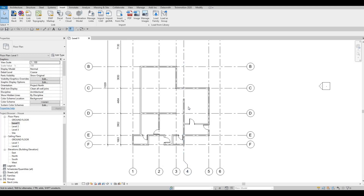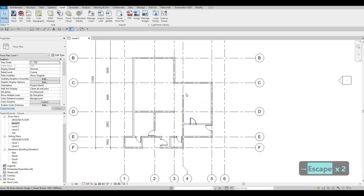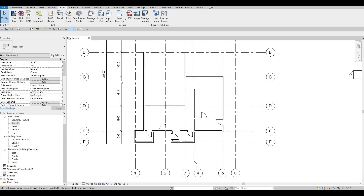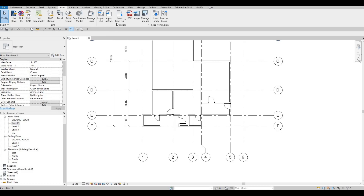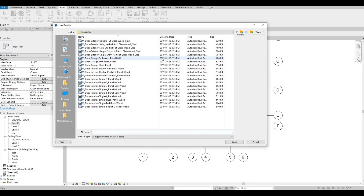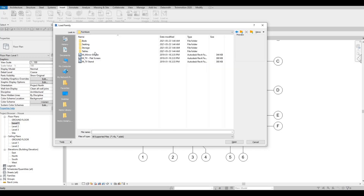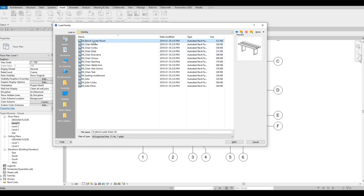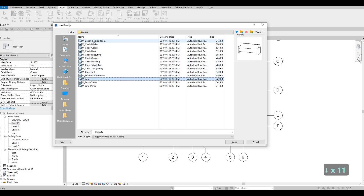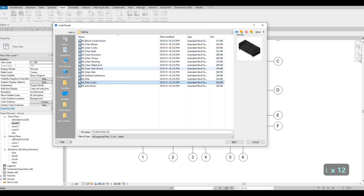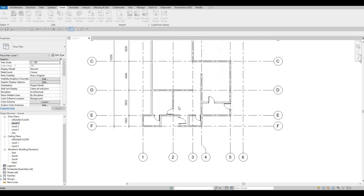I'm going to move things a little bit because I want to have my kitchen right here along this wall, and then we'll have an island. Now I'm going to go to Insert, Load Family, and let's add in some furniture. I'll pull this up to the main folder, look for Furniture, and then we could start off by adding seating. Here we have different kinds — I'm planning to add a sofa, so Sofa Corvo. Click on Open and then CM.